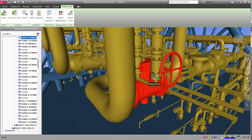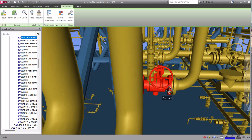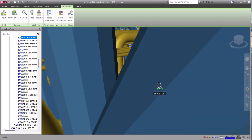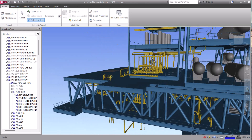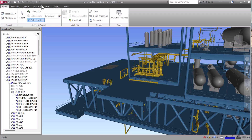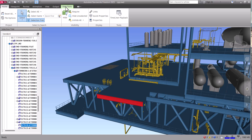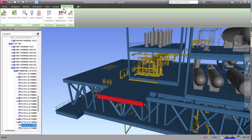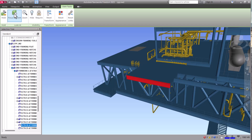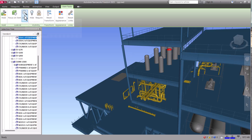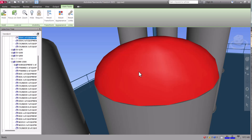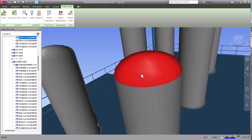Now you can rotate and see around the selection point. Once again, select this and select anything — it will open here. Click on item tool, focus, and let's say I want to focus on a specific point — click on zoom and it will automatically zoom around that selection.